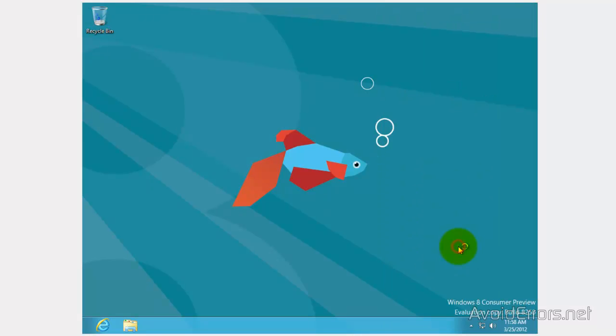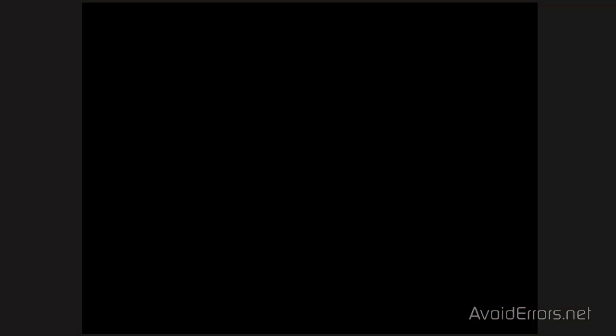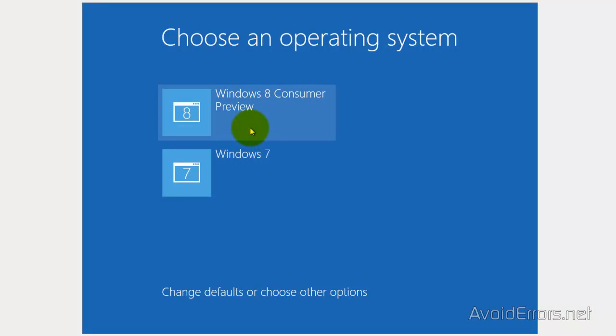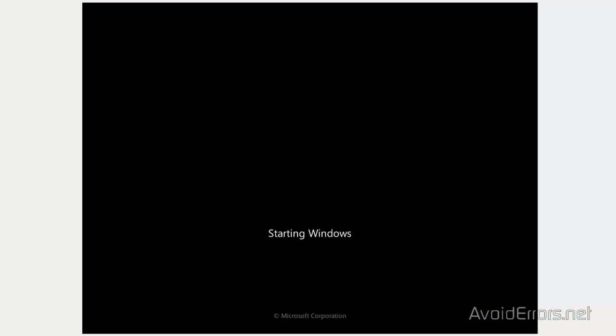Now I am going to restart and boot from Windows 7. Now I can choose which operating system to boot from, Windows 8 or Windows 7. I am going to go ahead and boot from the Windows 7 and show you how to remove Windows 8.